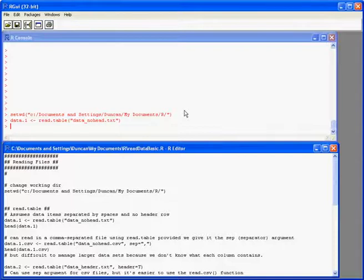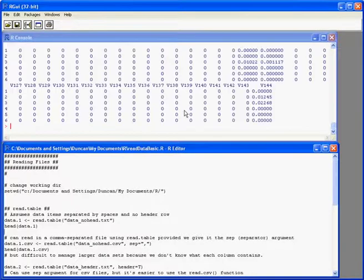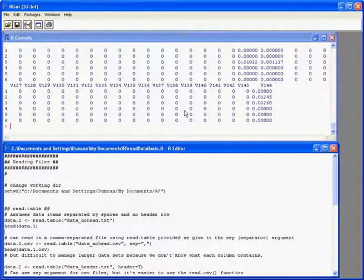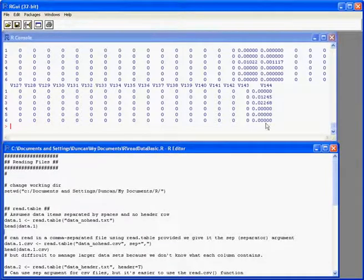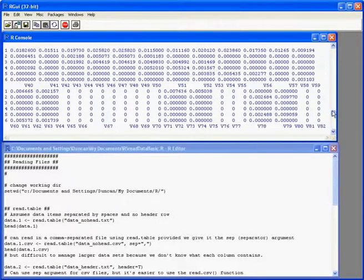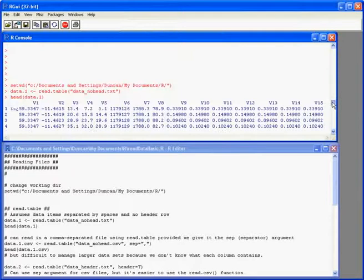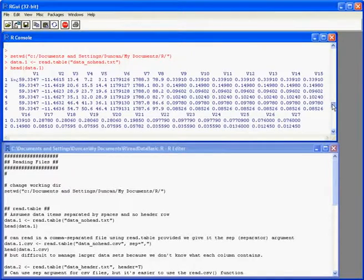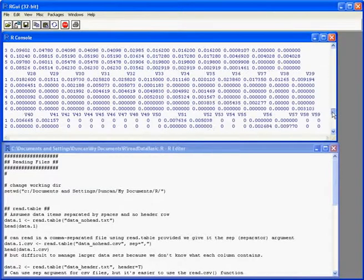And the head command just gives us the top few rows of that data object. So we've displayed the top six rows of the data, the data.one object. But because there's so many columns, it's spread over a number of different rows.